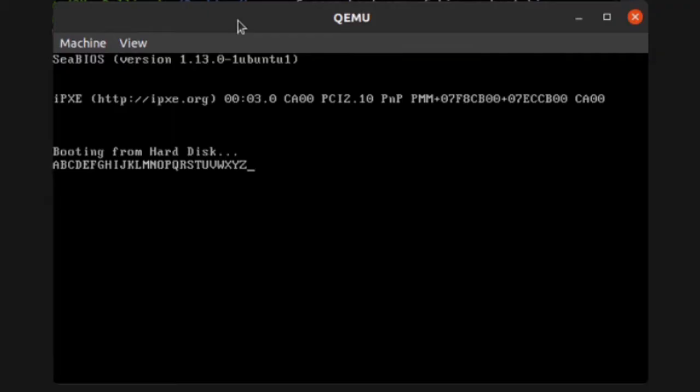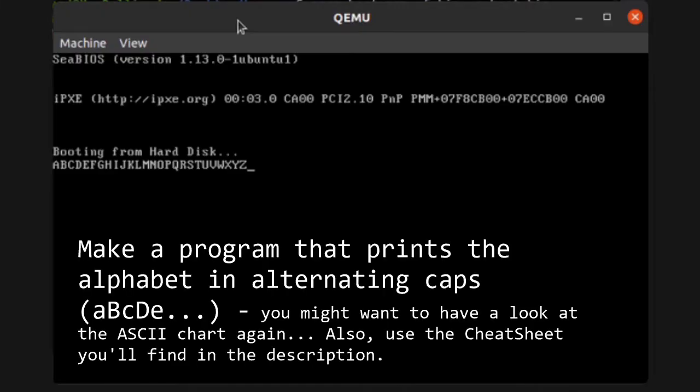In the last video we've seen how to print the alphabet, and as an exercise you printed the alphabet in alternated caps. As a result, you now know how to use loops to print a series of characters. That's pretty much how you print strings.